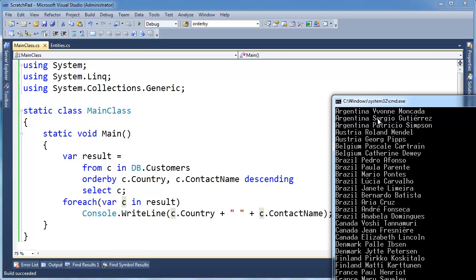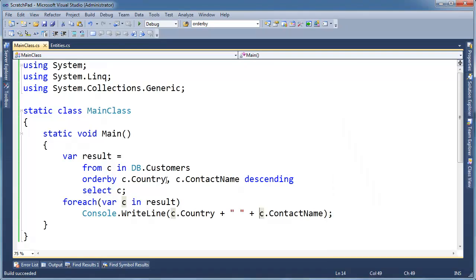this is kind of a key point to understand that first we get all the countries together, and then within that country we order by the contact names. So these three are still Argentinians, that's the proper name for it, but they're ordered within the Argentina. So that's kind of interesting. All the Brazilians and still we're in descending order here. I could do country descending.